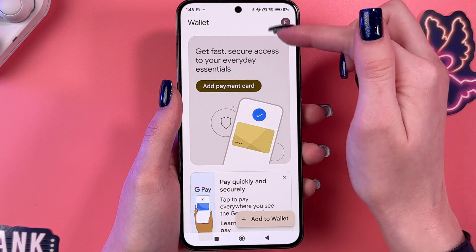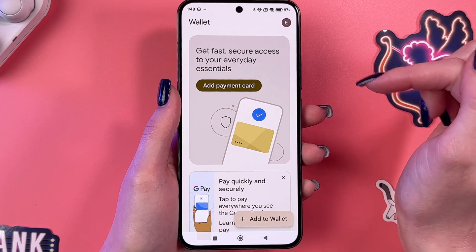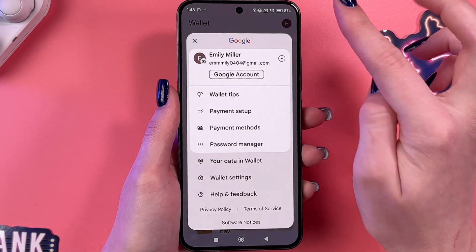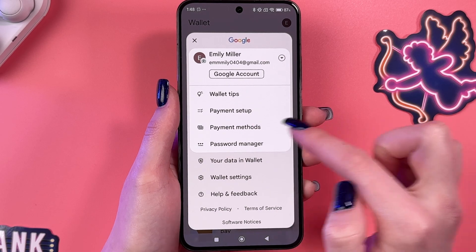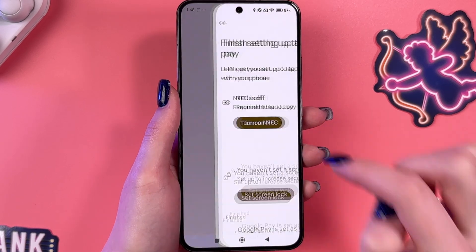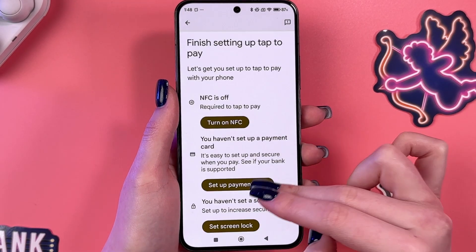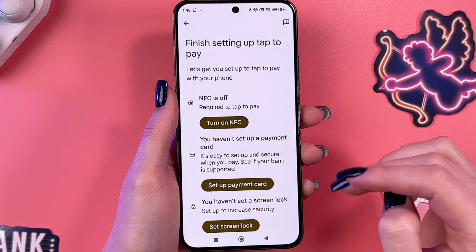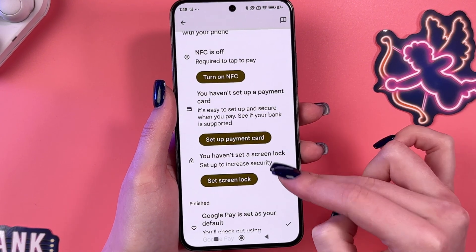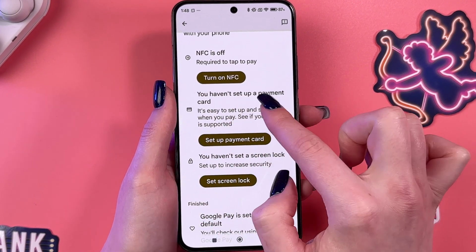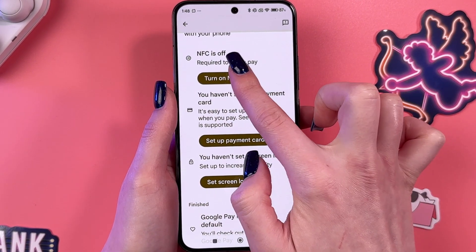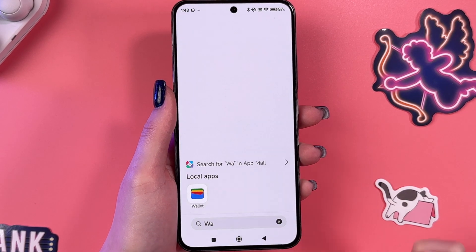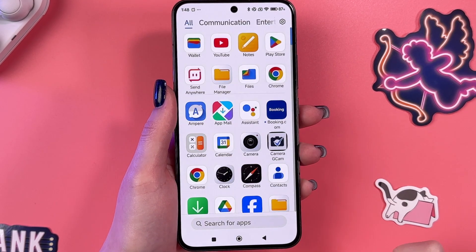We also have this circle here, which is basically our Google account. Just tap it and you can go into the payment setup. Here you'd need to finish setting up the tap to pay feature. First of all, we need to turn on NFC — you can do it if you just tap here, or through the settings.